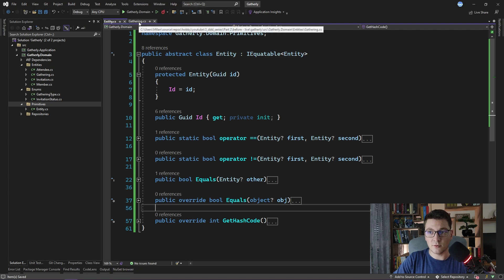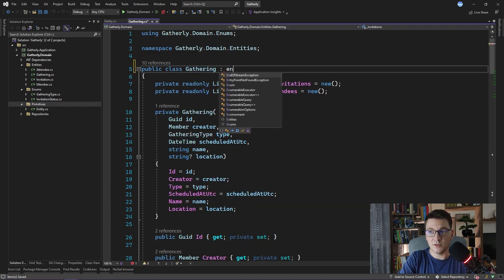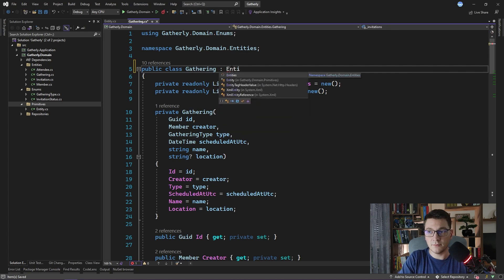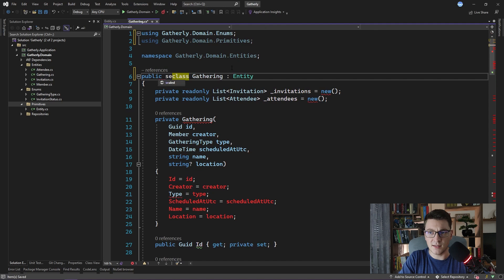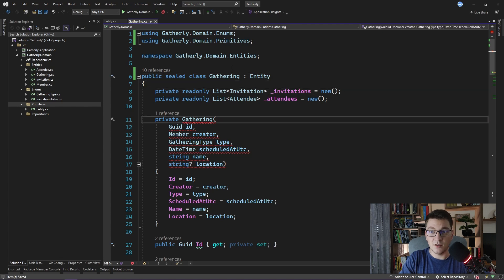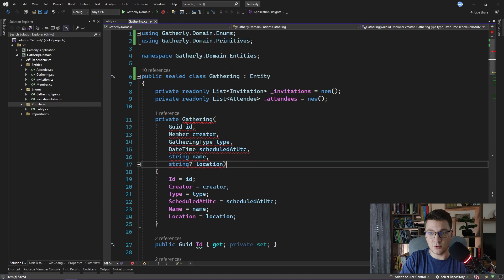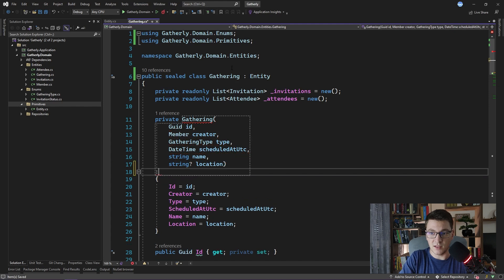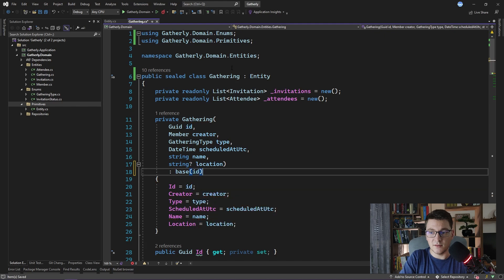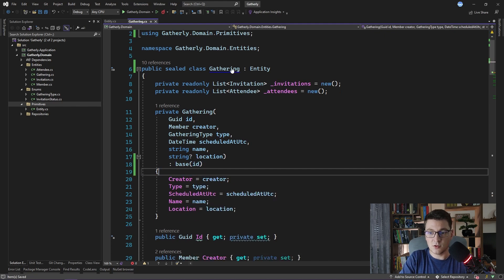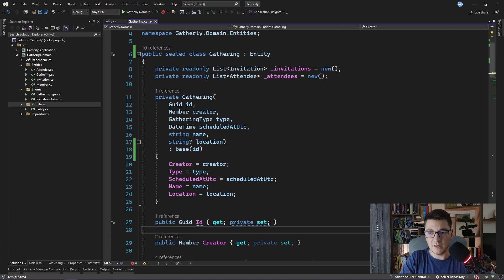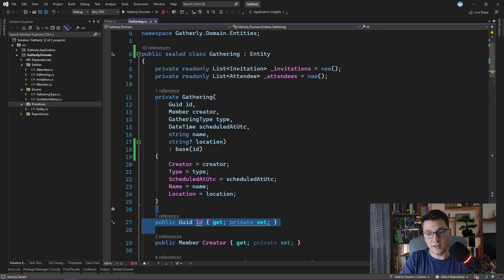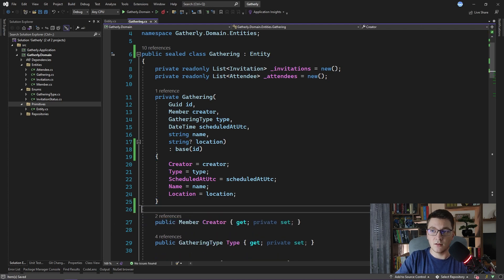Now what we need to do is go over to our entities and make them inherit from our base entity class. So I'm going to start with the gathering entity and move on with the rest of them one by one. So inherit from entity. I'm also going to mark this class as sealed at this point because I don't expect it to be inherited by any other classes. And here we need to pass the id to the protected constructor of our base class. So I'll say base and pass in the id. I will also remove setting the id from here, and I'm also going to remove the id property defined here because it's hiding the one defined in the base class.